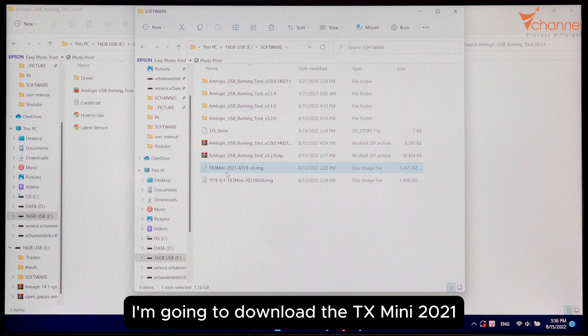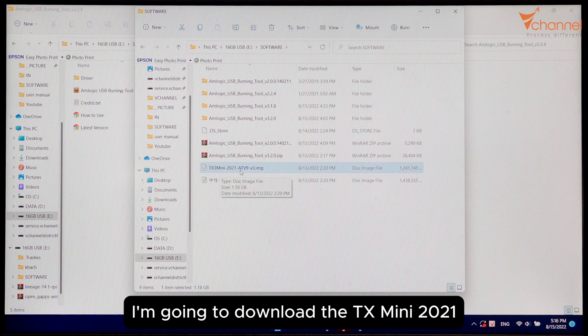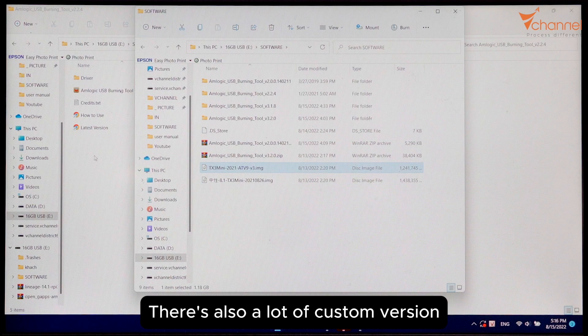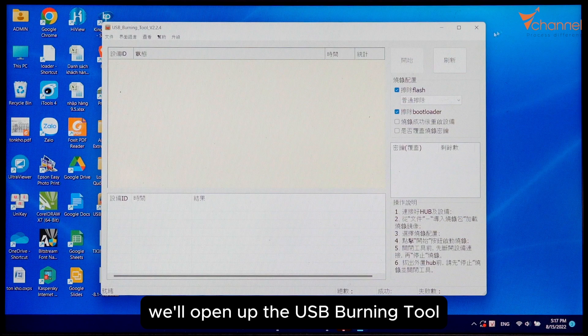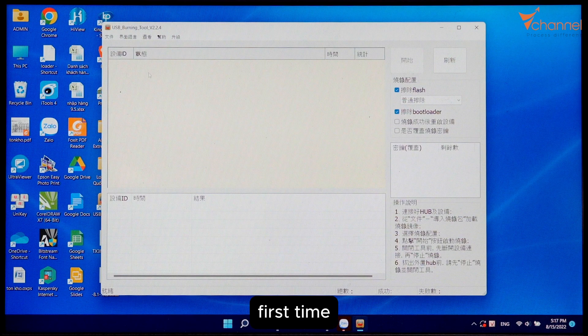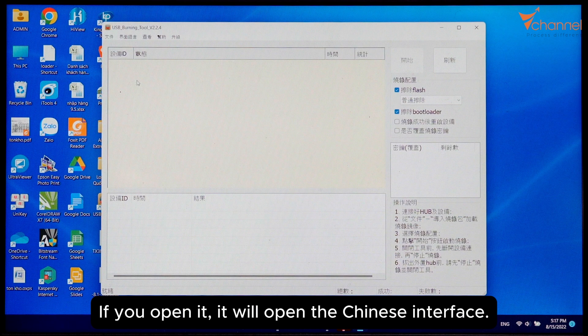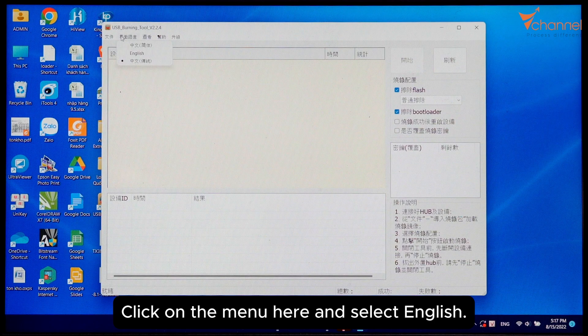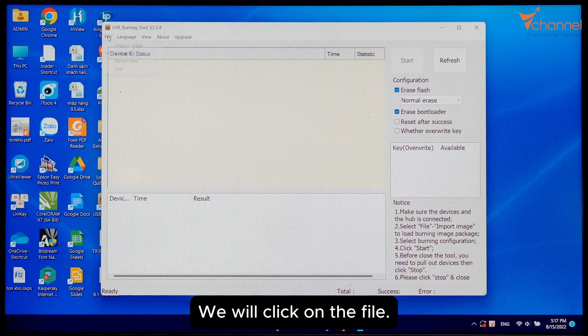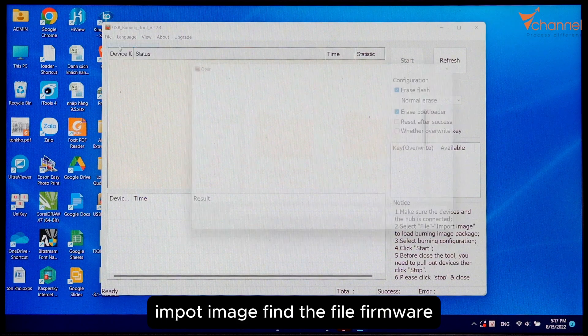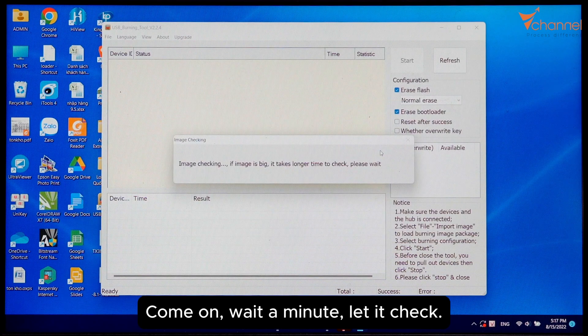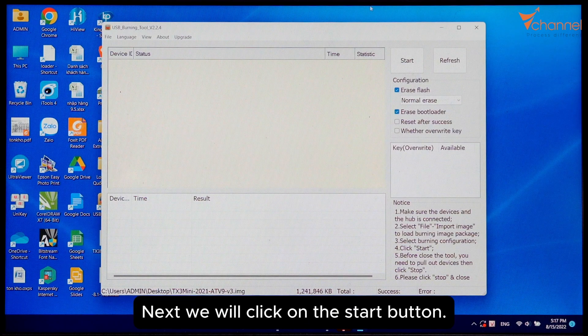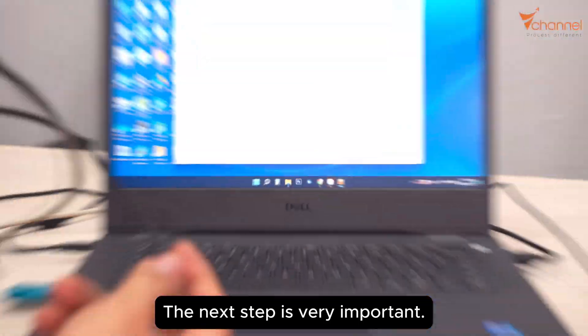Now we've got everything we need. We'll open up the USB Burning Tool. First time you open it, it will show the Chinese interface. Click on the menu here and select English. We will click on the file, import image, find the firmware file. Wait a minute, let it check. Check is done. Next we will click on the start button.